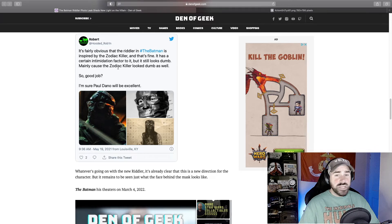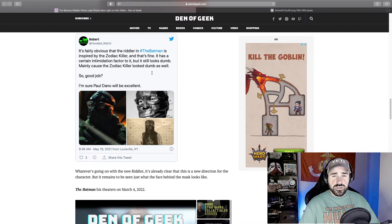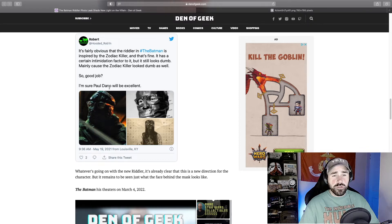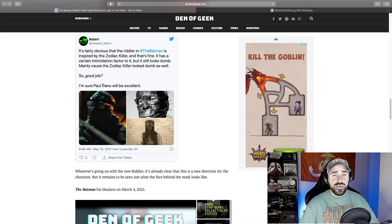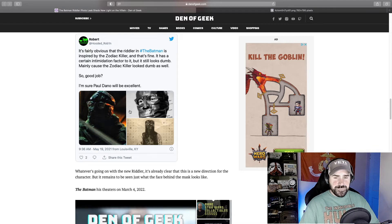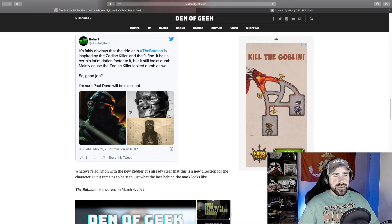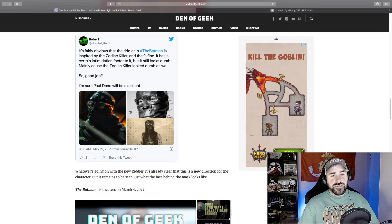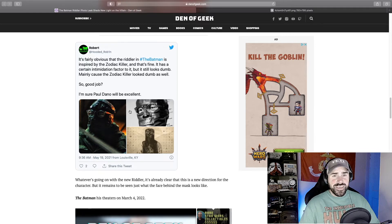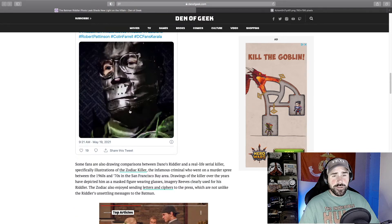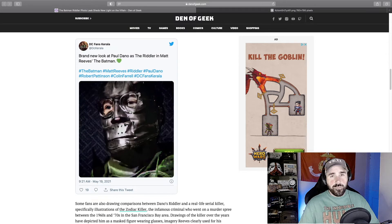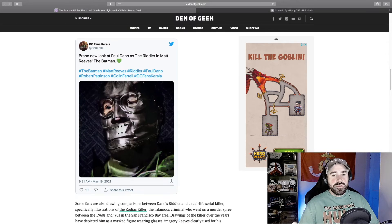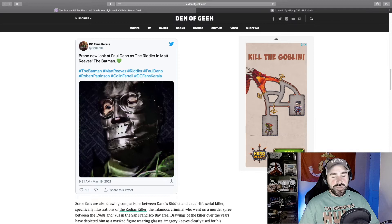It has a certain intimidation factor to it. But it still looks dumb, mainly because the Zodiac Killer looked dumb as well. So good job. I'm sure Paul Dano will be excellent. I'm assuming that's the actor that is playing the Riddler. I think what it comes down to at this point is that if the actor pulls it off and they film it well, the mask won't be a big issue. It just has to be executed well for this to look menacing.